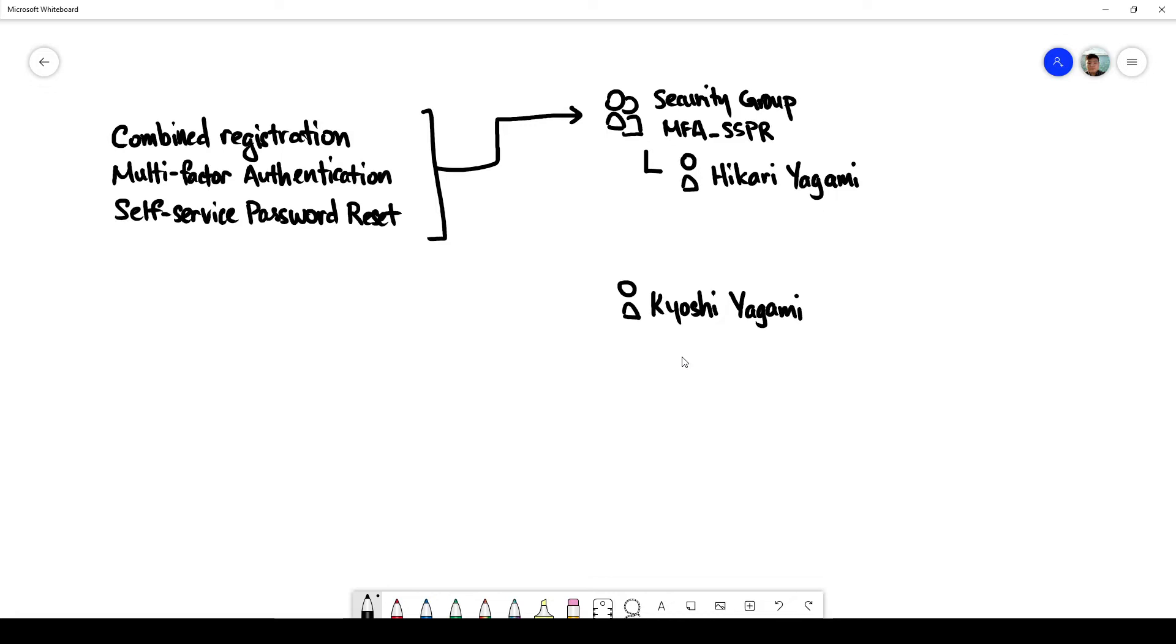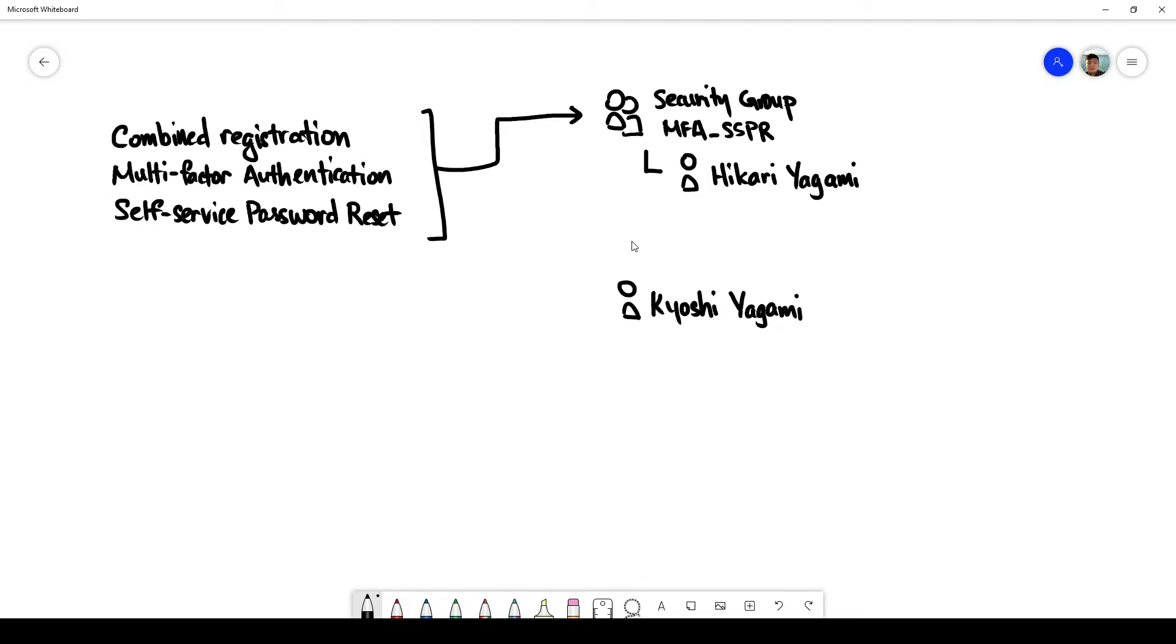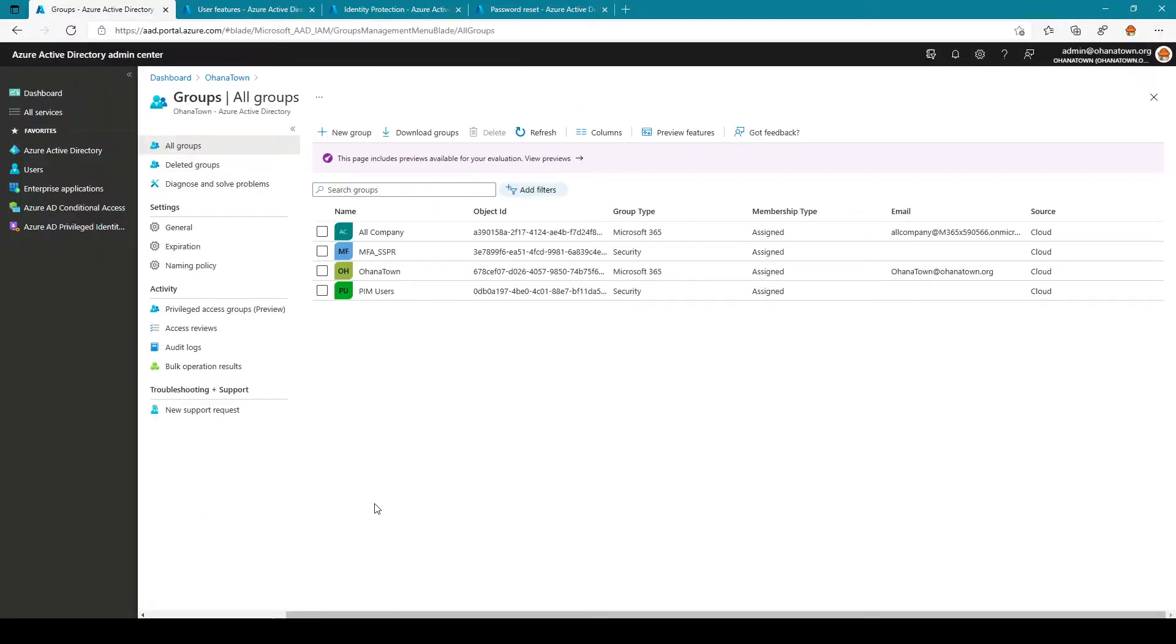We'll be performing experiments against these two accounts and see if we can achieve our intended outcome of having this feature enabled for only this user but not this one. So before we start let's walk through my environment.